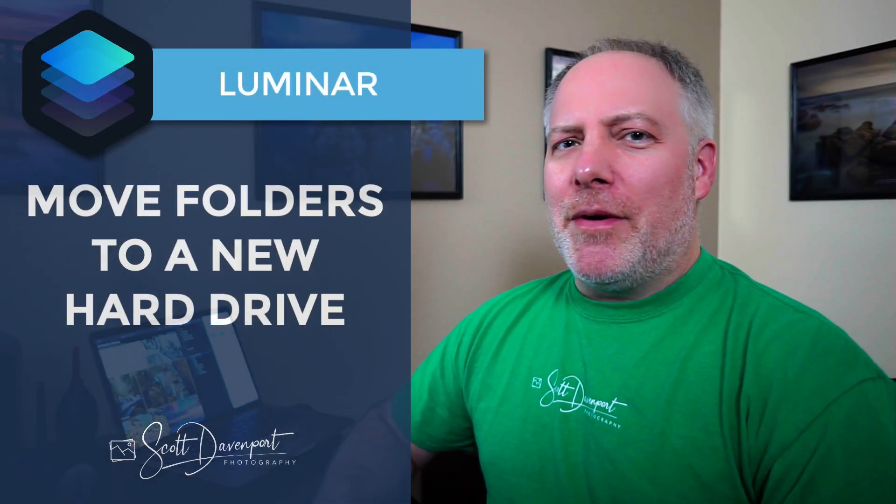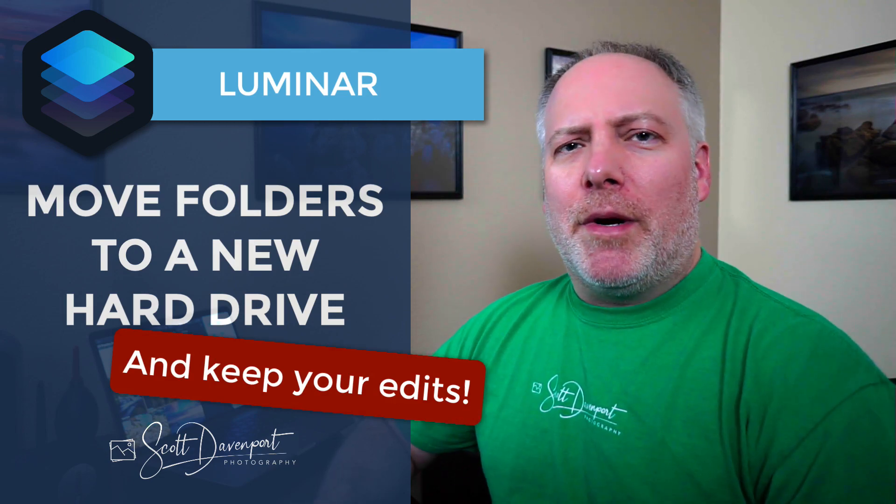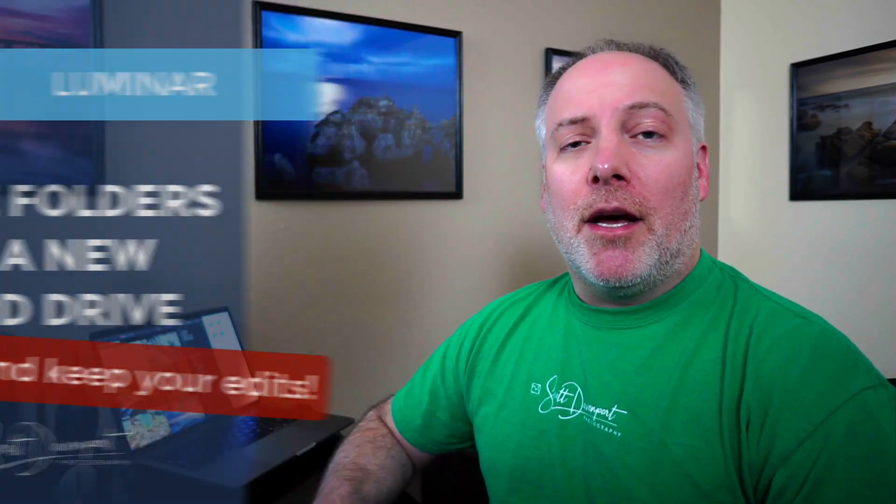Hey gang, Scott Davenport here. Thanks for joining me today. Today's video is a follow-on to one I did recently on Luminar about moving your images and some of the things you have to be careful about if you're working outside of Luminar. If you haven't watched that video, go check it out.